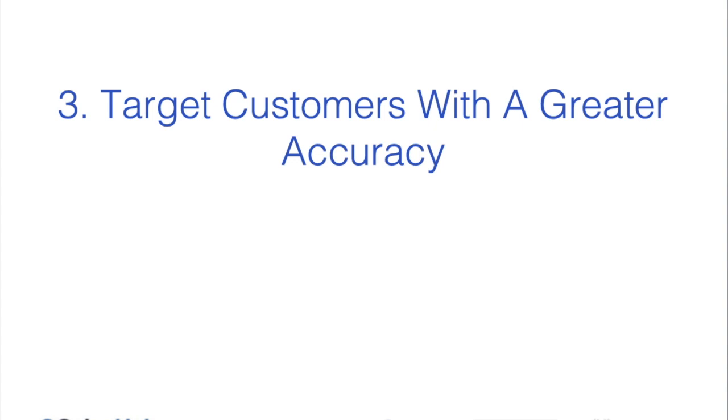So the third reason is targeting customers with greater accuracy. Now one of the questions I got asked last week is: Hey, look, I run an e-commerce store, I'm selling clothes, why do we need a location strategy?